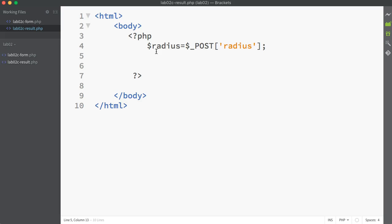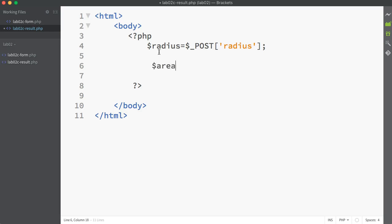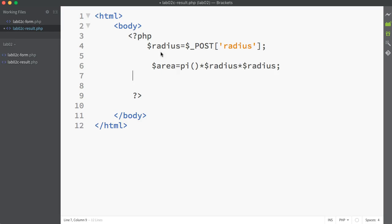For the area, first of all the formula for an area is pi r squared. I'm going to assign it into a variable called area and write in the formula. Pi I can get from the function pi() in PHP and multiply by r squared. We can use the power function, or if we're not used to using power functions, we can just take the radius variable and multiply it by itself, which is effectively squared. So that's the area done. Let's echo that out.